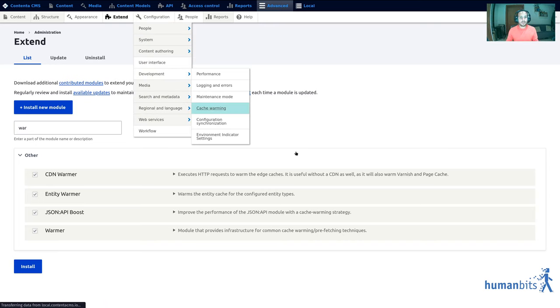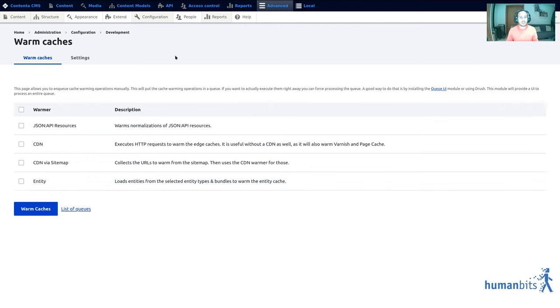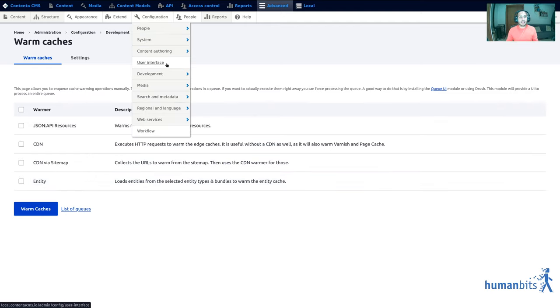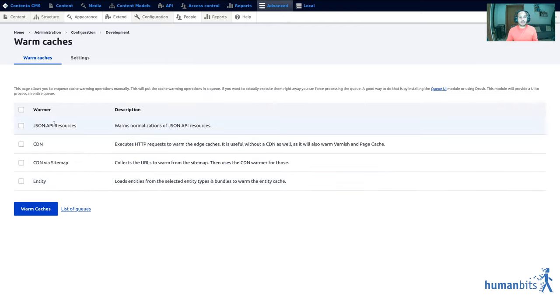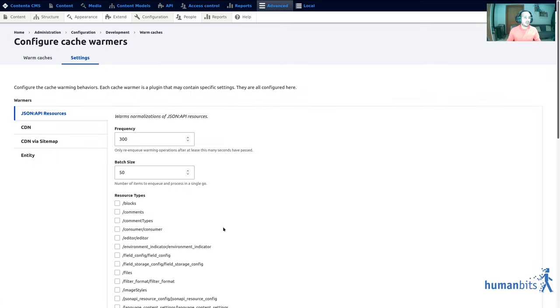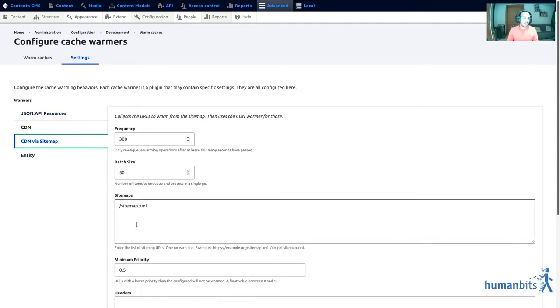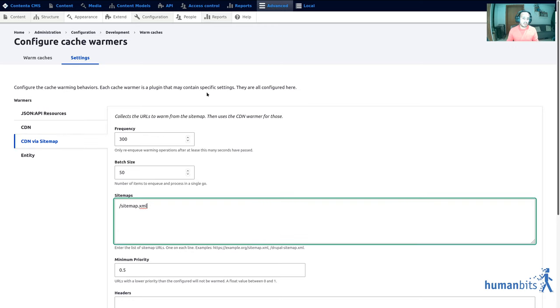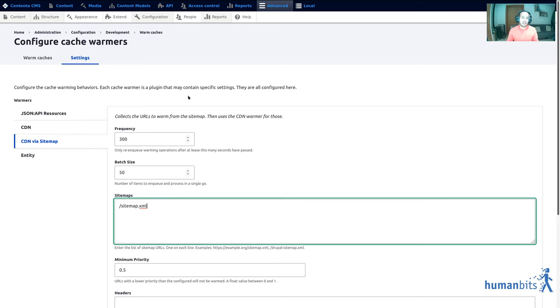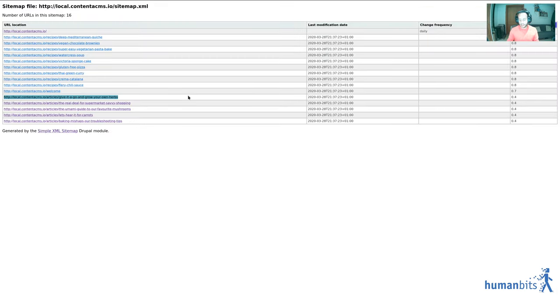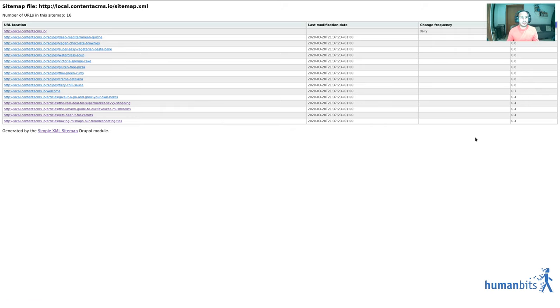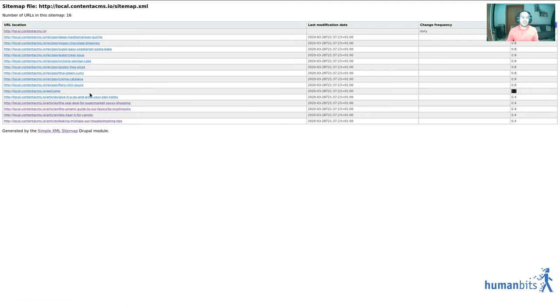Let's go to configuration development cache-warming and you're welcome with this screen but we're gonna jump ahead to settings. In settings we're gonna start with CDN via sitemap. I created a sitemap using simple sitemap and you can see here that I have some lower priority items and then some higher priority items.